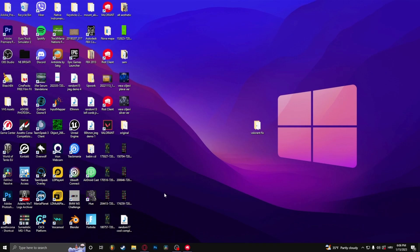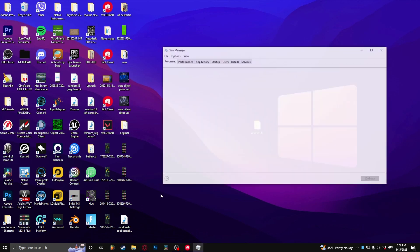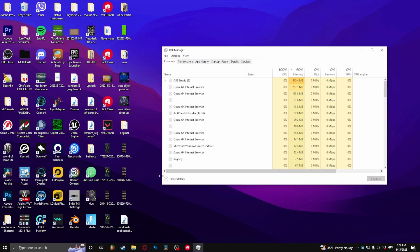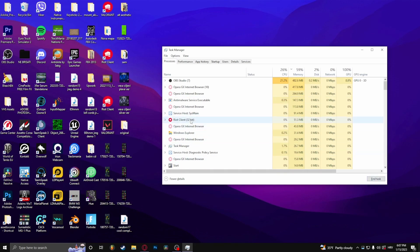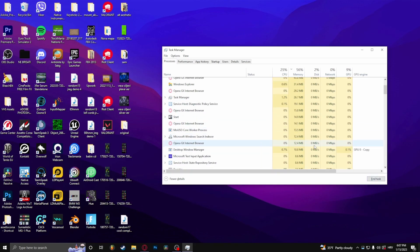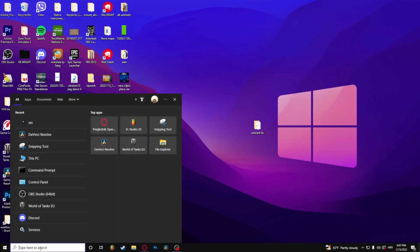How to fix error code 51 in Valorant. First, go to the Task Manager and close every single program that's associated with Valorant.